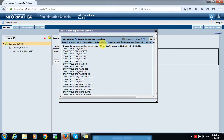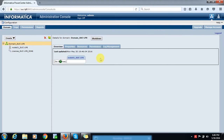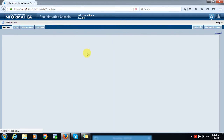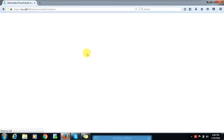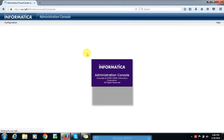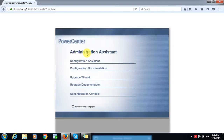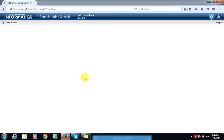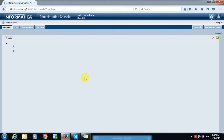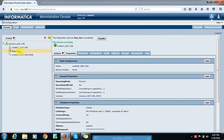Once the content is created, it shows the status. Once the content creation has succeeded, close this content page. Once we refresh the page, here we can see REP_DEV is created and the service is running.